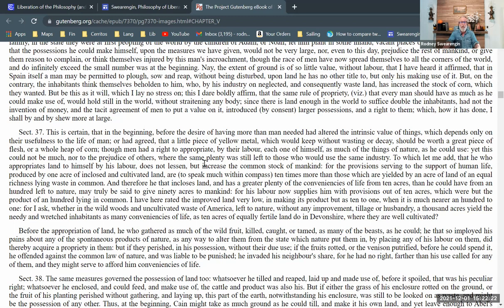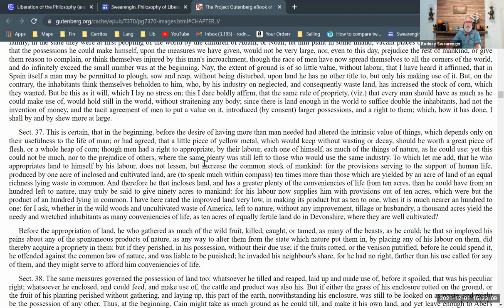'For I ask whether in the wild woods and uncultivated waste of America, left to nature without any improvement, tillage or husbandry, a thousand acres yield the needy and wretched inhabitants as many conveniences of life as ten acres of equally fertile land in Devonshire where they are well cultivated.' Now we begin to see his British Eurocentric justification for colonialism — thinking that indigenous people do not labor on the land and do not cultivate, which is false. He has a prejudicial view of indigenous Americans and a nationalistic prejudice in favor of his own people.